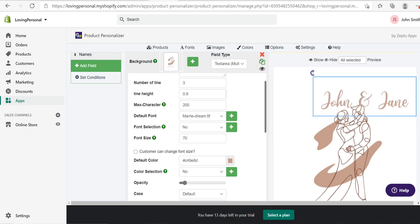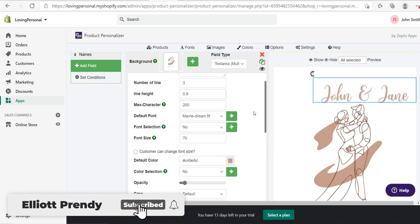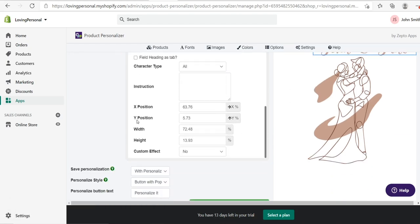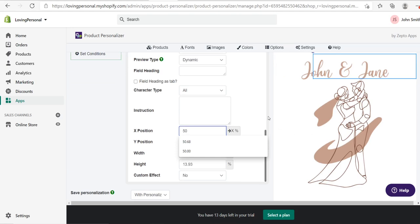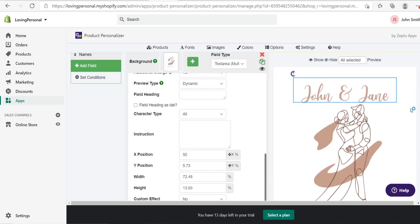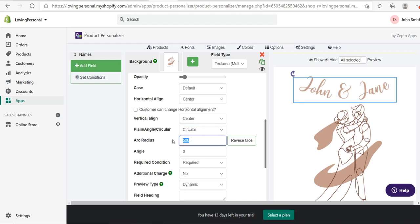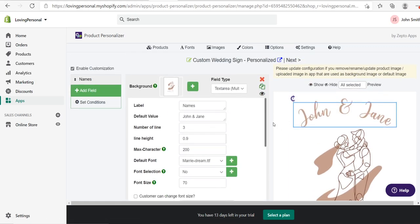Resize the text box to fit the new font. To align it in the center, scroll down to the x and y position and set the x position to 50. If you want to add distortion to your text, under the angle option select 'circular' and change the radius. Setting it to minus 500 creates a nice upward curve that looks really cool.